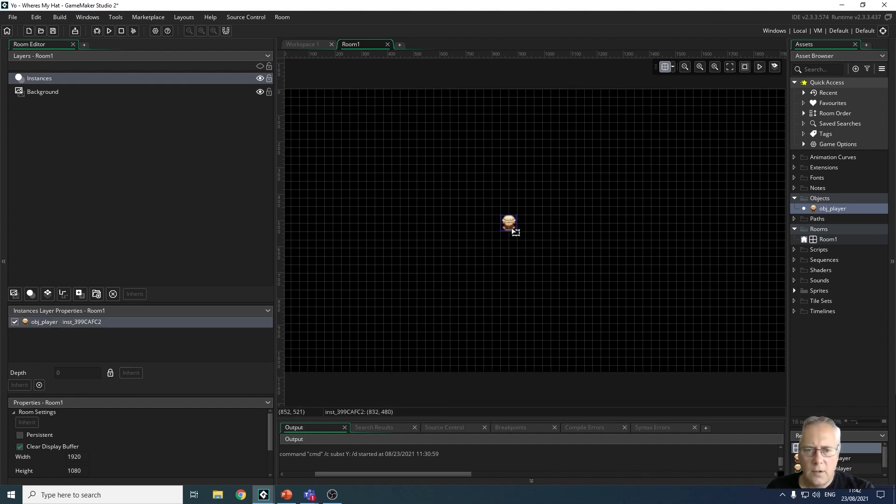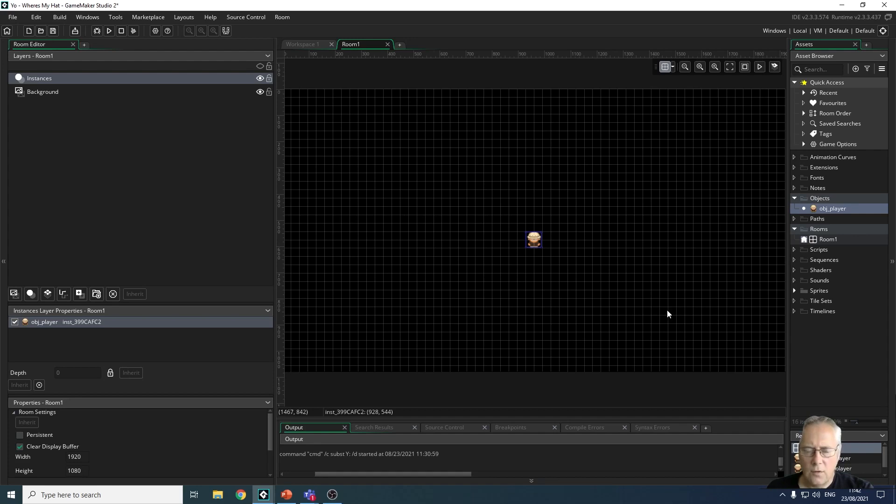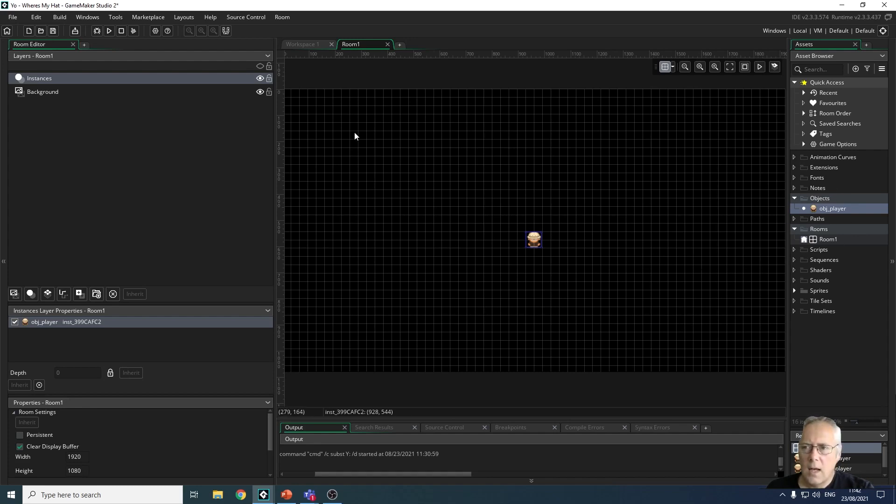My object is now on the screen. I can move it about, so that's as far as I want to go in this tutorial. We've looked at creating objects from sprites and I've looked at using the rooms. And the one last thing I want to show you is this button at the top here which is the run button.